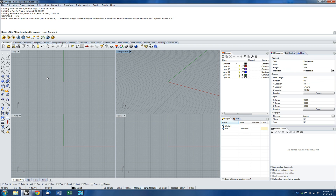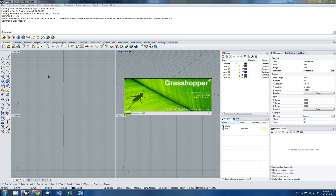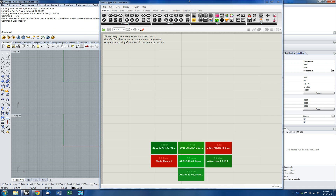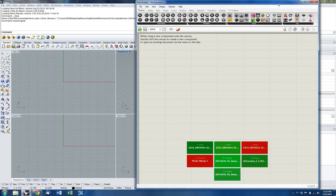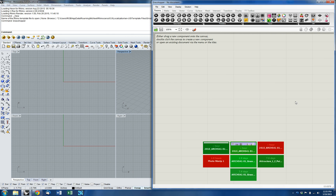Now that you've downloaded Grasshopper, when you start typing 'grasshopper' in Rhino, you'll see you have a new command. Click enter and you're going to get a loading menu which will load all of the plugins for Grasshopper installed on your computer, and you'll get the Grasshopper window. We've already gone over basic operations — this is the canvas, and you have your toolbars and menu up at the top.